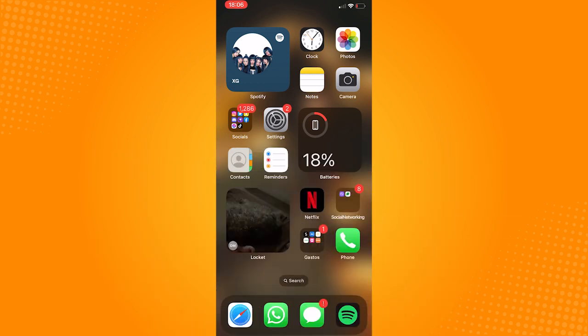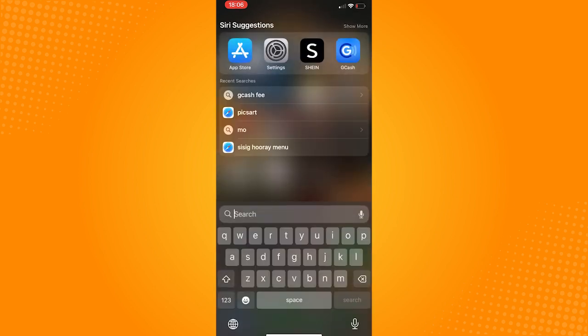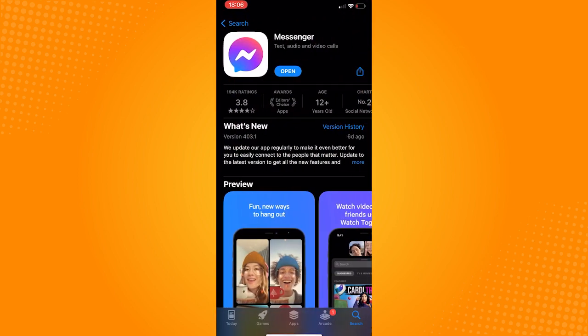To do this, go to the app store, type in messenger, and if the button next to the app is labeled update, that means that the app is not up to date and you will need to update it.